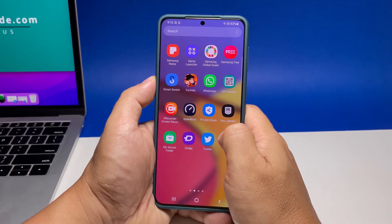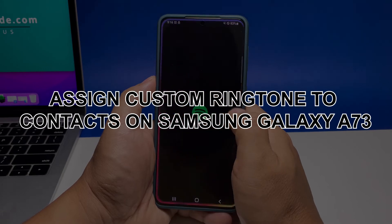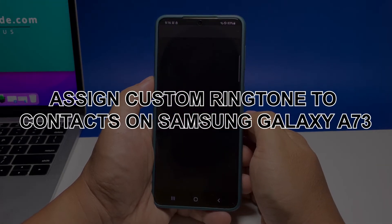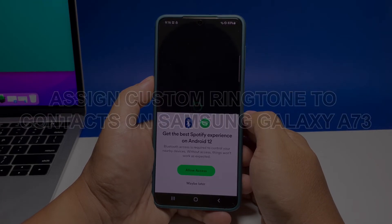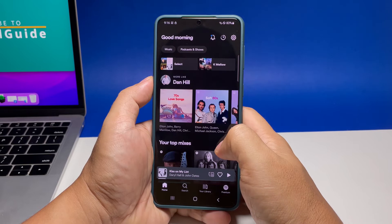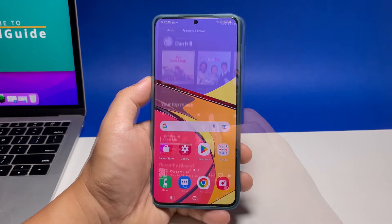In this video, we will show you how to assign a specific ringtone to a contact on Samsung Galaxy A73 so that you can immediately tell who's calling you just by listening to your phone as it rings.